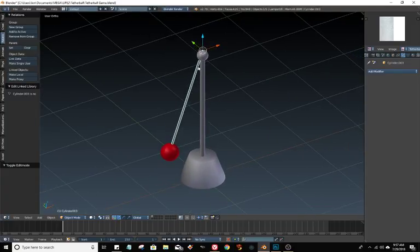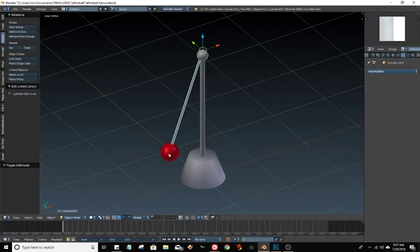Basically what I'm going to do is copy all of these. I'm going to make a bunch of copies of these two things, the ball and the rope.